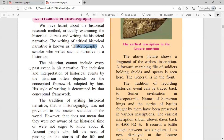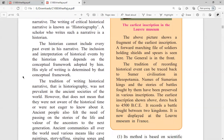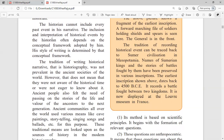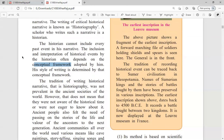The historian cannot include every past event in his narrative. The inclusion and interpretation of historical events often depends on the conceptual framework adopted by the historian — things which he has framed inside his mind. His style of writing is determined by that conceptual framework. For example, a historian studying British rule in India might focus on the negative aspects like taxation and forced labor, or on the positive aspects like education and transport facilities — depending on his conceptual framework.